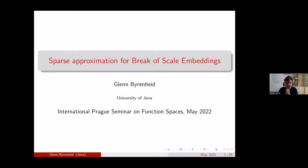Thank you for the opportunity to give a talk in this very nice seminar, which is hopefully one of the very good outcomes from these difficult two years.